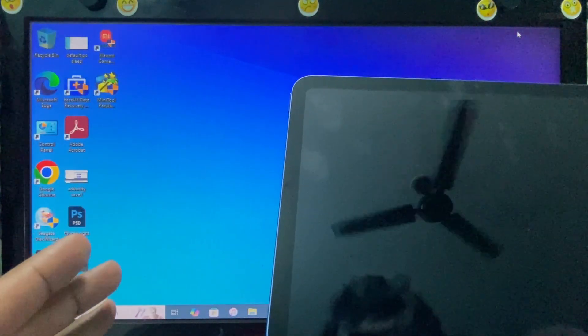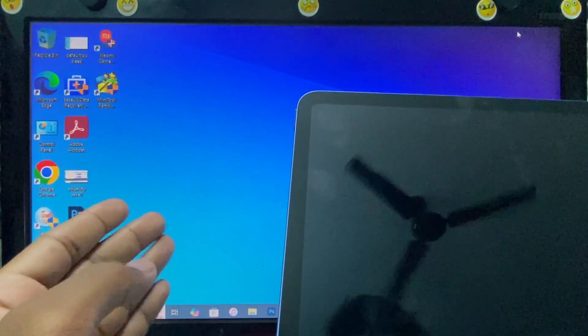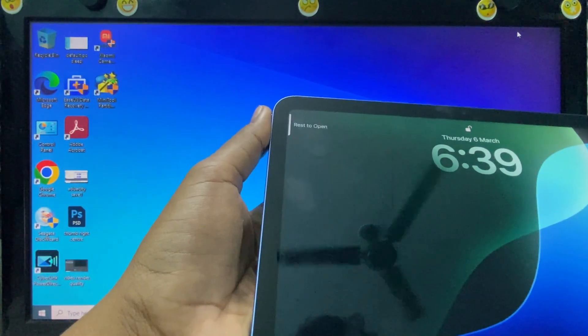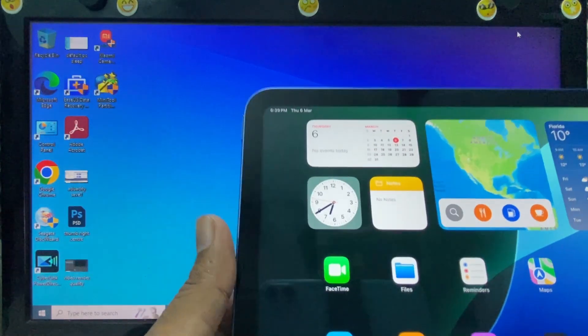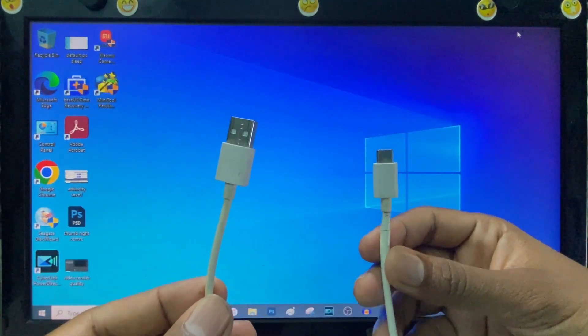If you want to transfer files from iPad to PC, first unlock your iPad and take your charging cable.